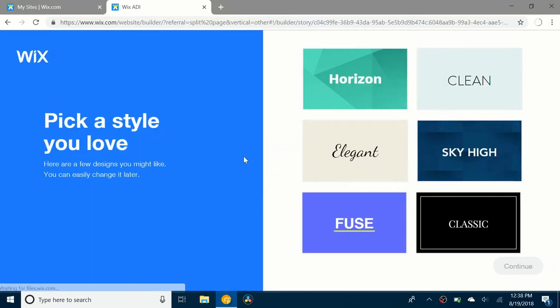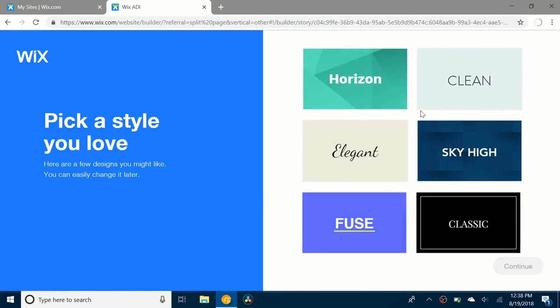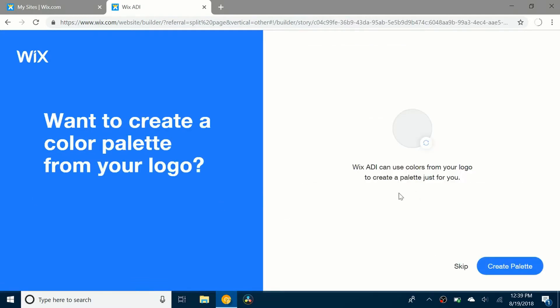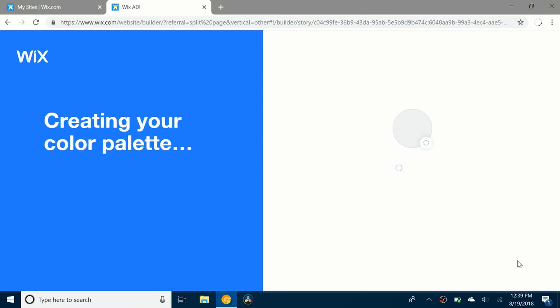There's a few different themes you can choose. I'm going to click on Horizon and click continue. It's going to ask do you want to create a color palette from your logo. So I'll just say yes. Create palette.